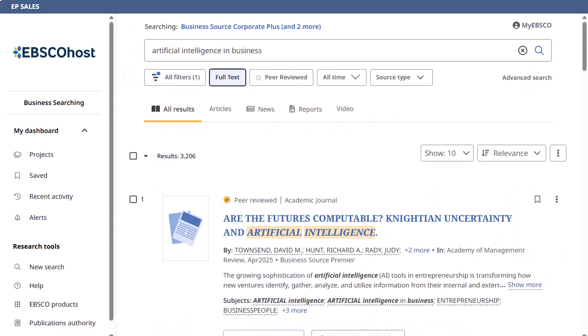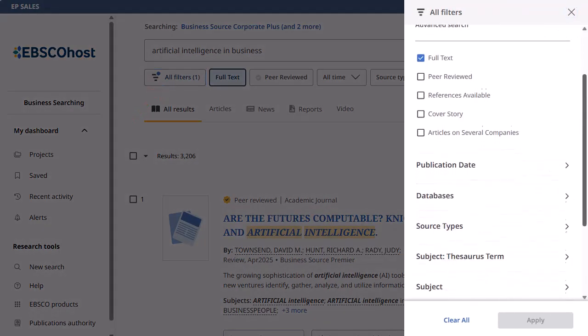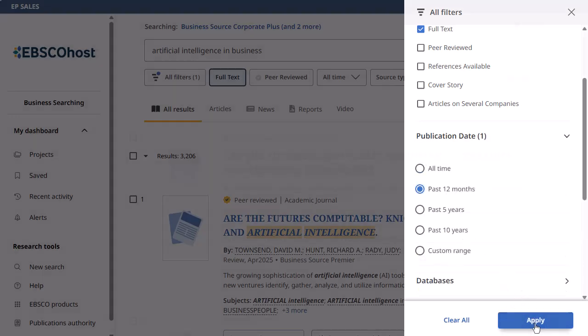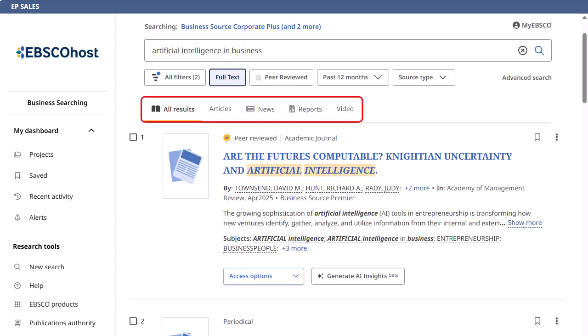On the result list, click the All Filters button to view the available options to refine your search results. Make your selections and click Apply. Quickly filter results by articles, news, reports, or video using the buttons above the list.